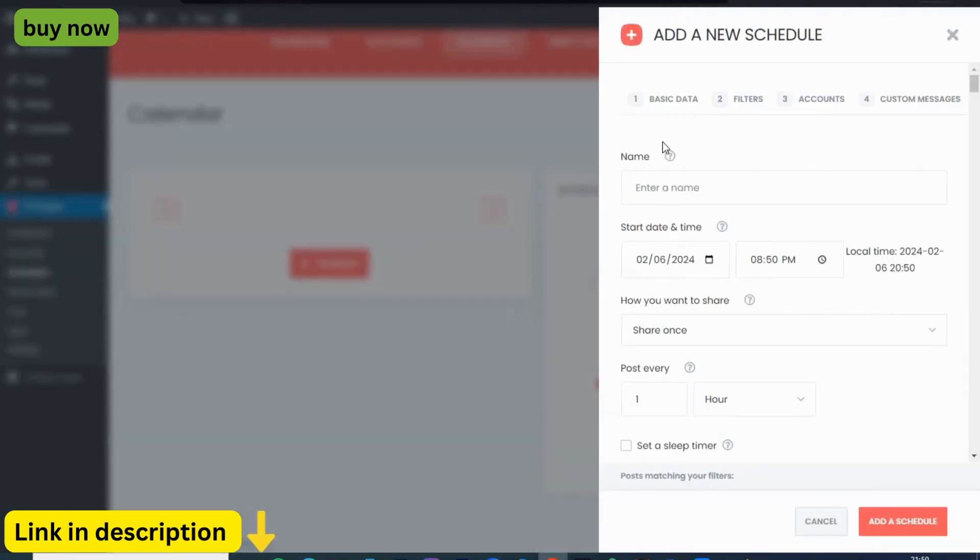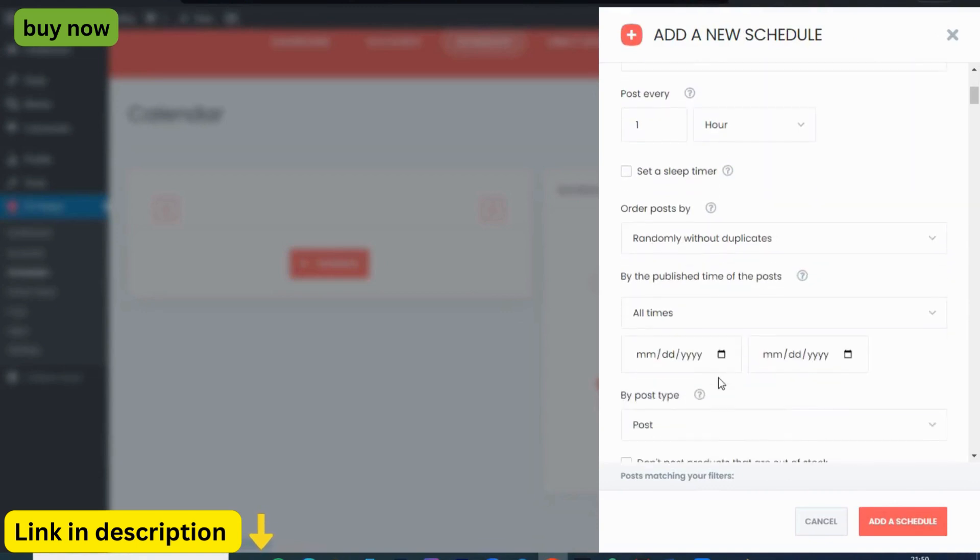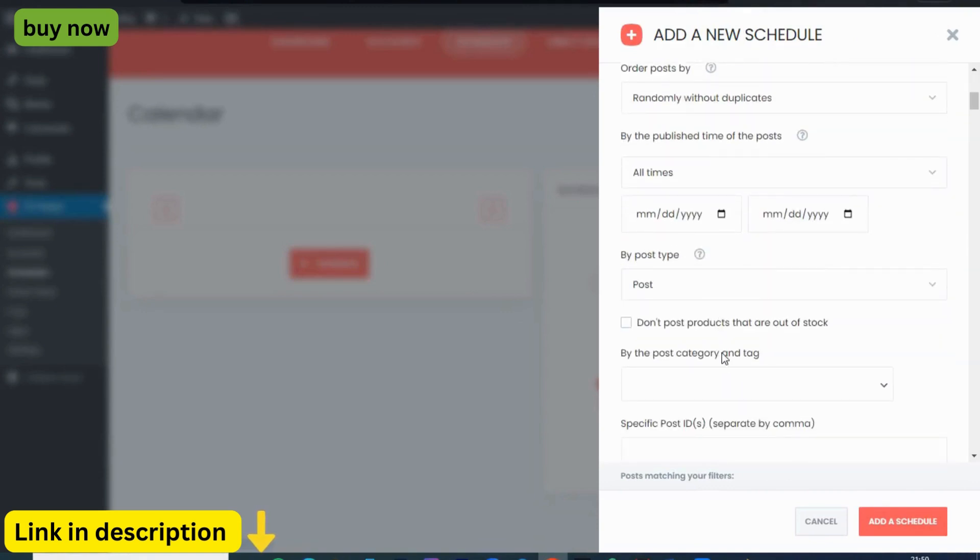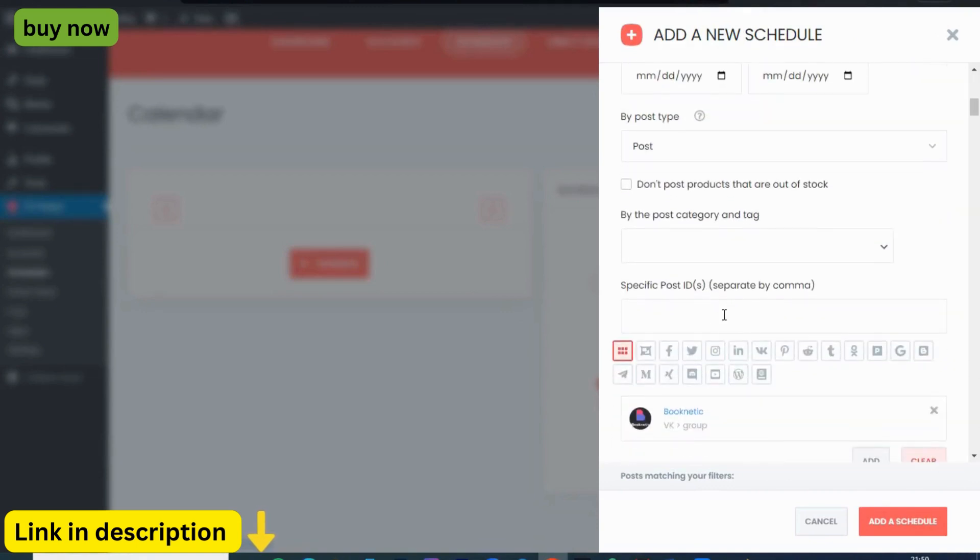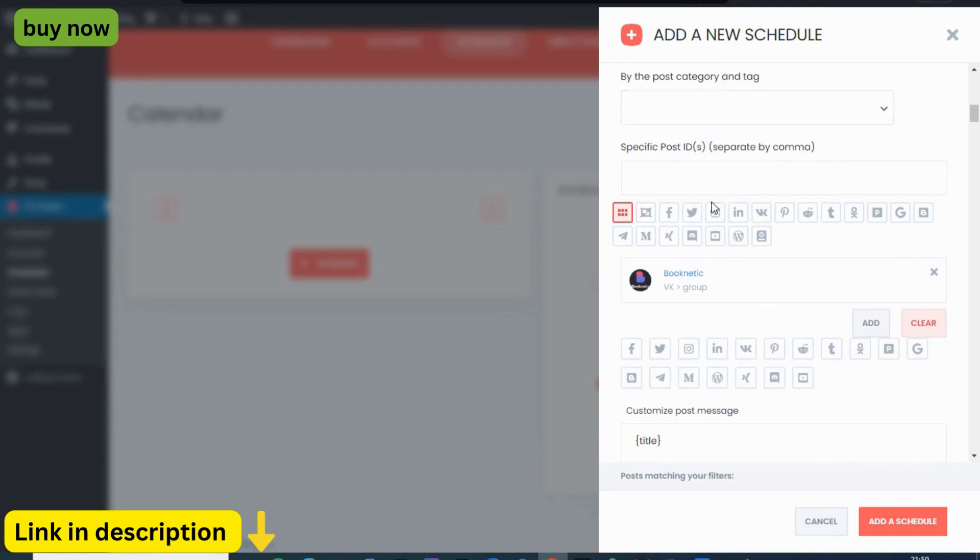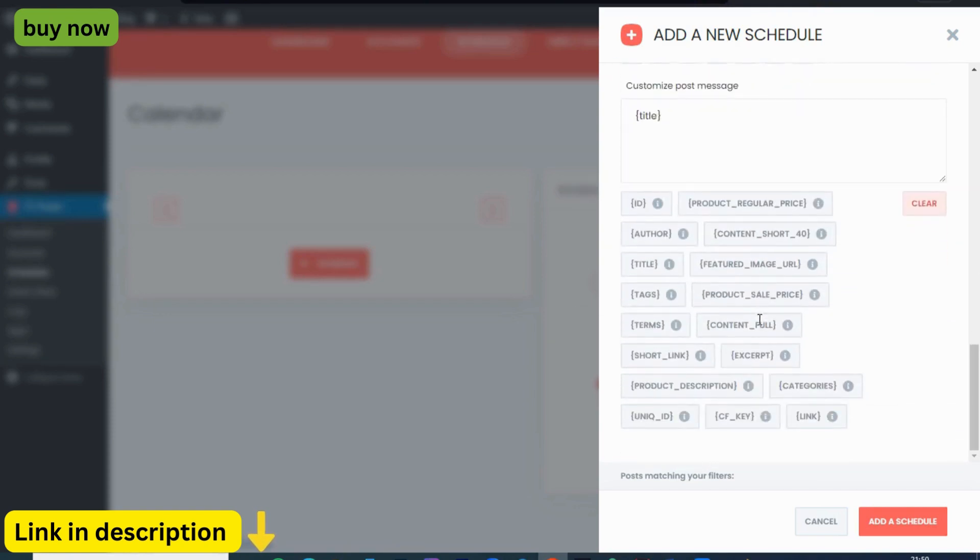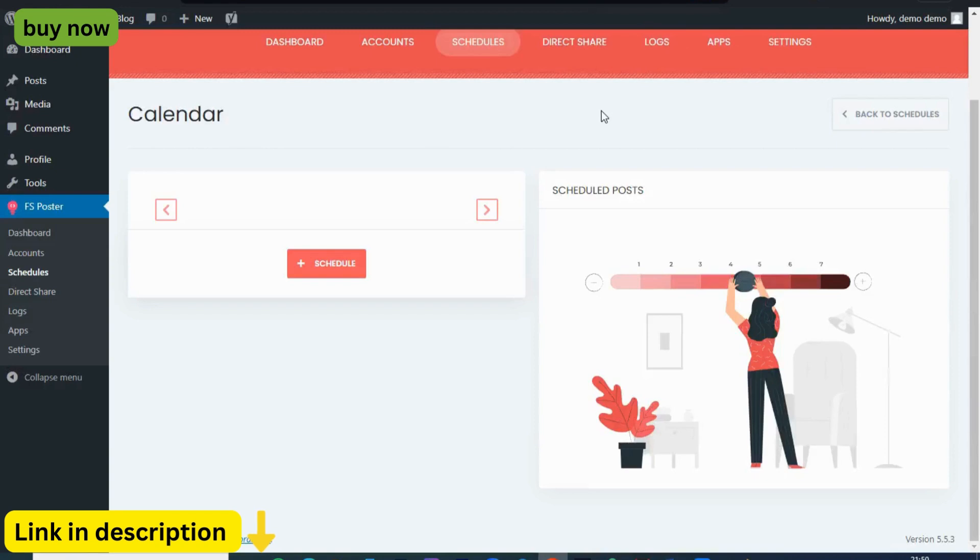And if you ever need to transfer your settings to another WordPress site, FS Poster has you covered. With its import-export feature, you can seamlessly migrate your configurations with just a few clicks. No fuss, no hassle.